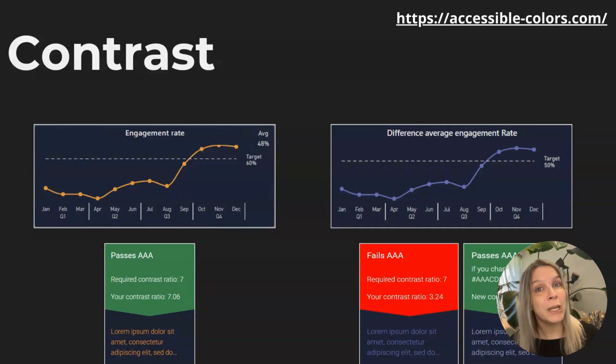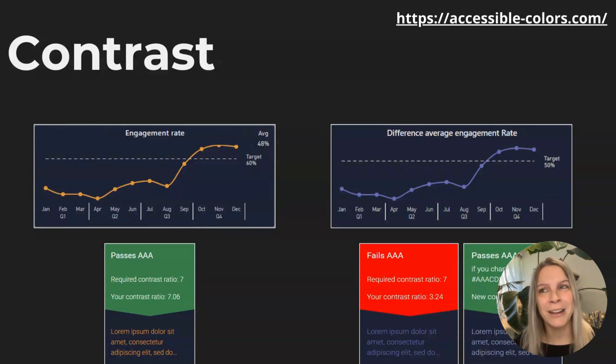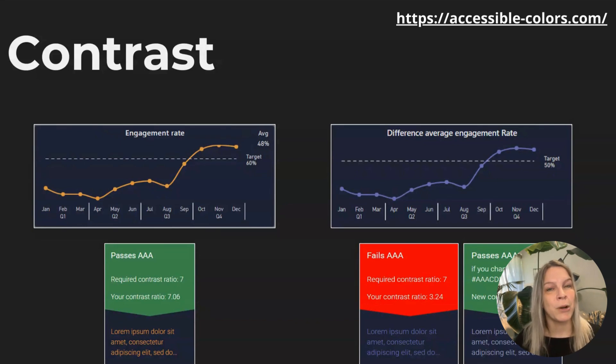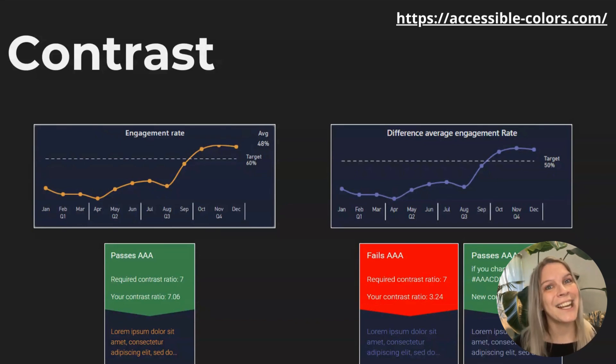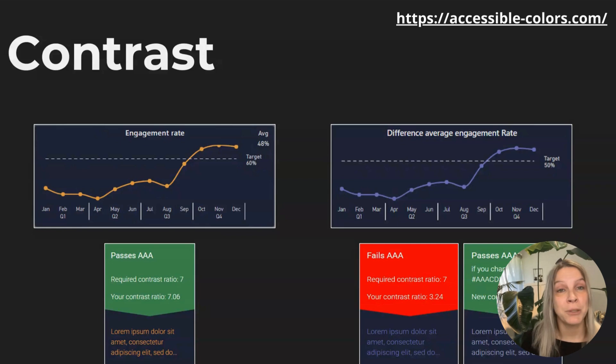And that's really valuable information. I mean, that's what everyone's looking for. I mean, it's nice that it tells me, okay, there's not enough contrast, but how can I change it? So this website also helps you with that.